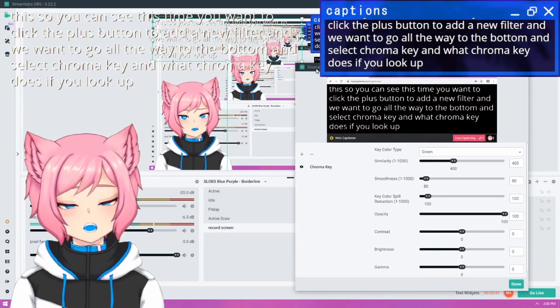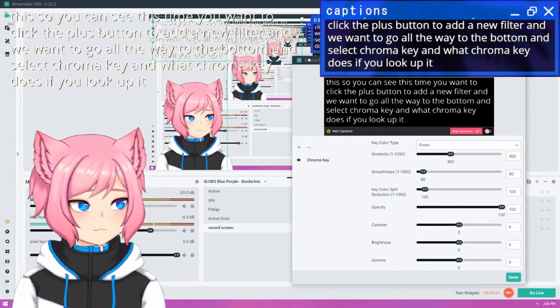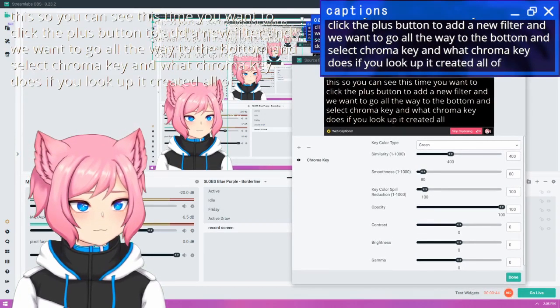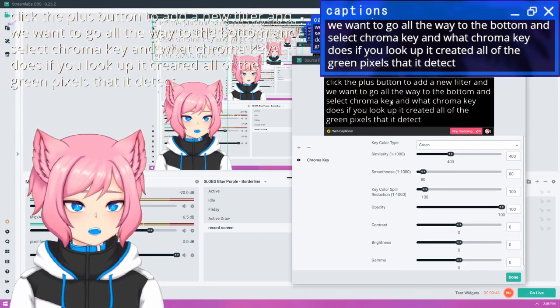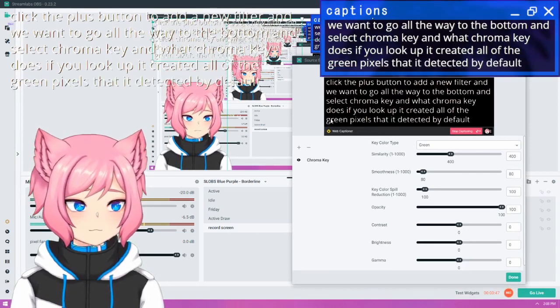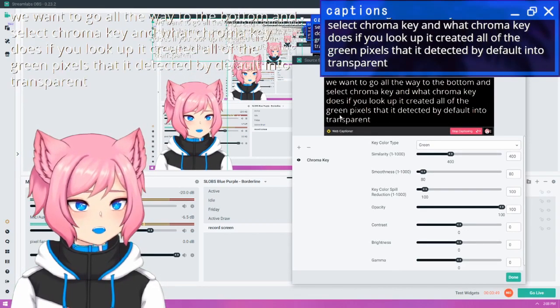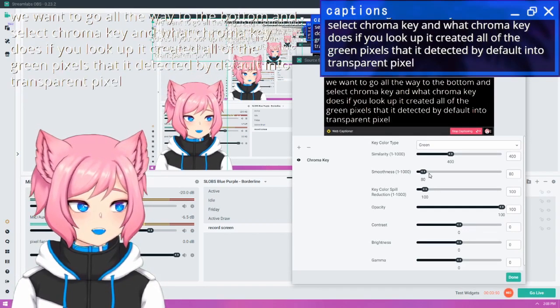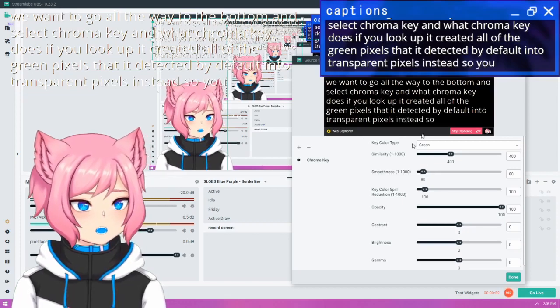And what chroma key does, if you look up, it created all of the green pixels that it detected by default into transparent pixels instead.